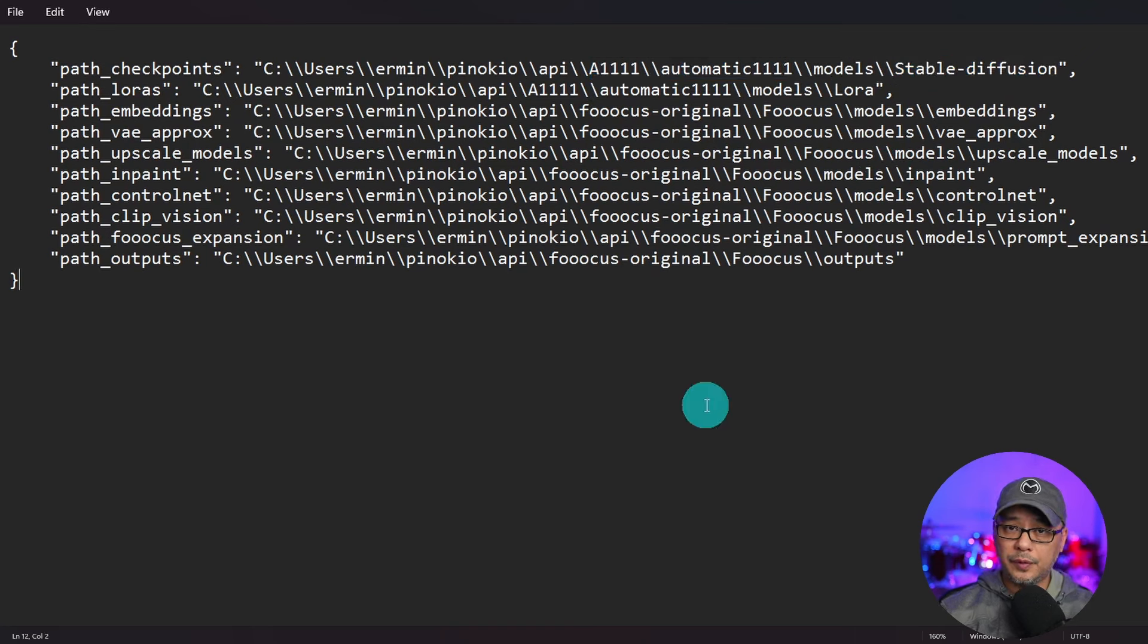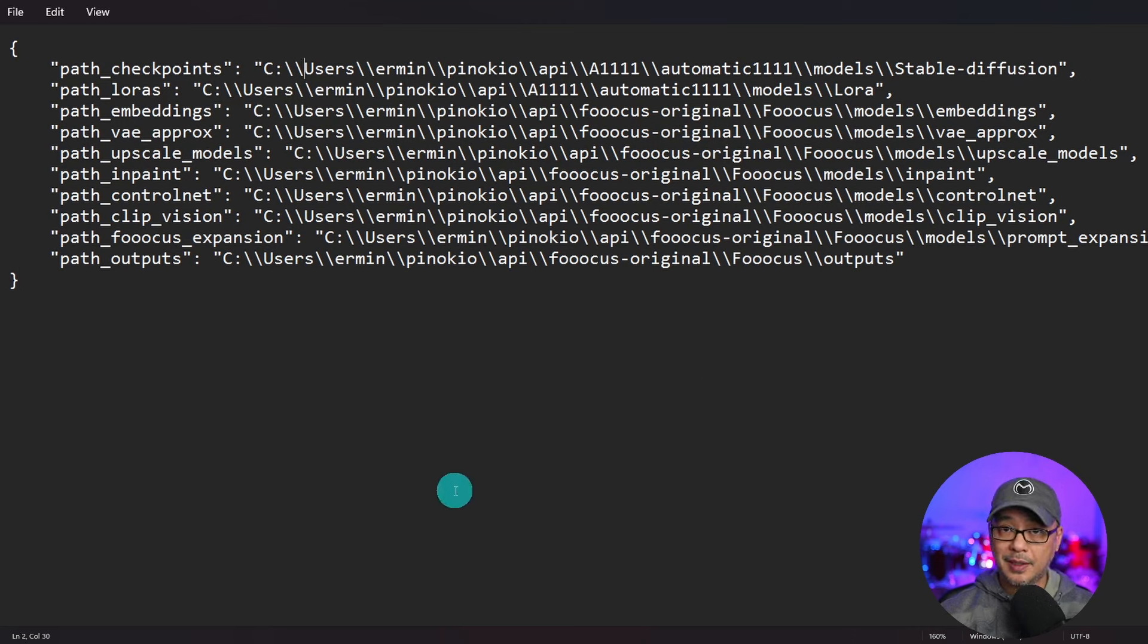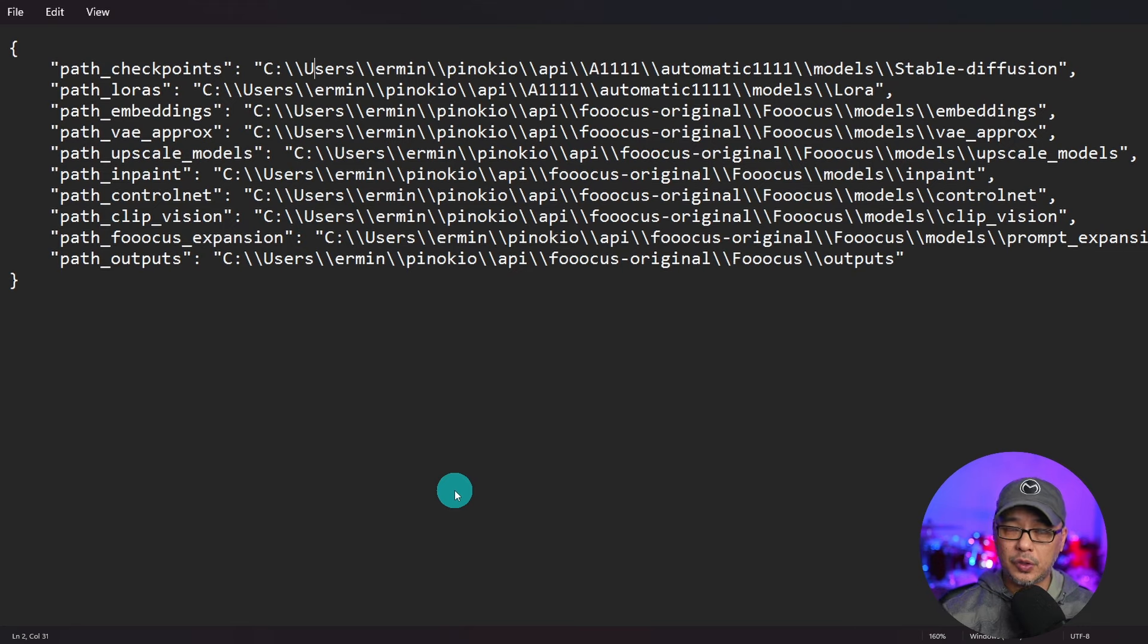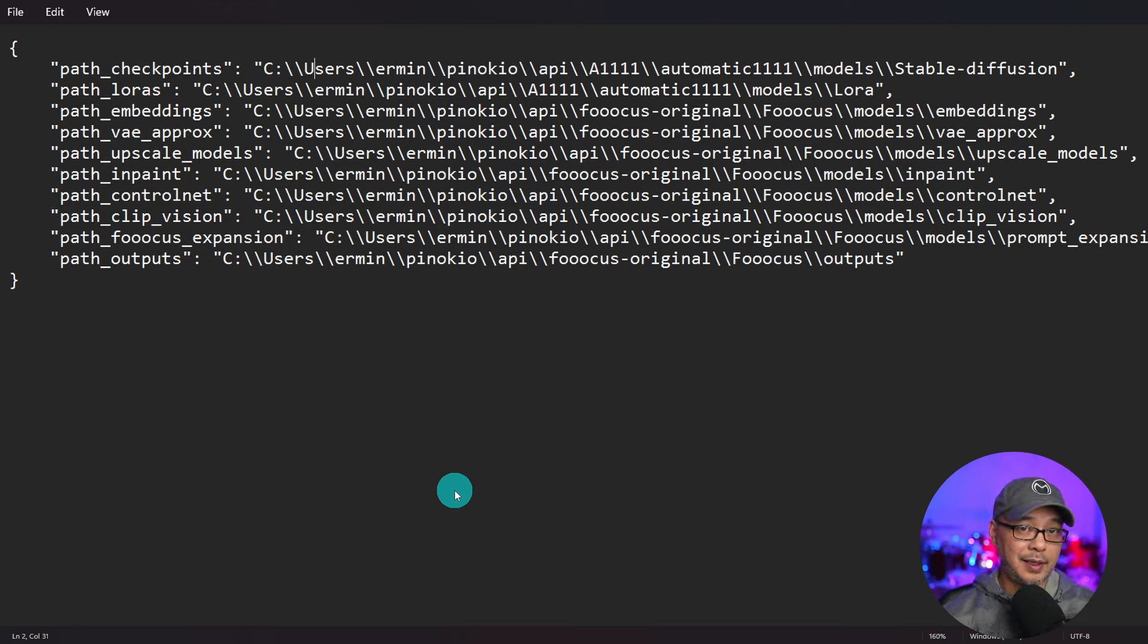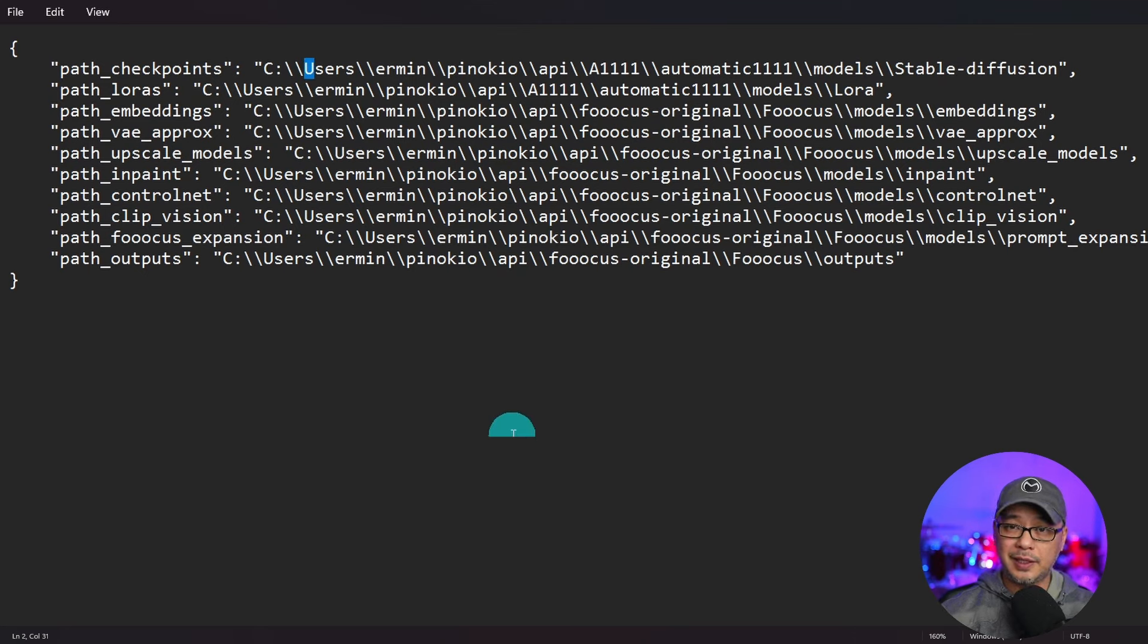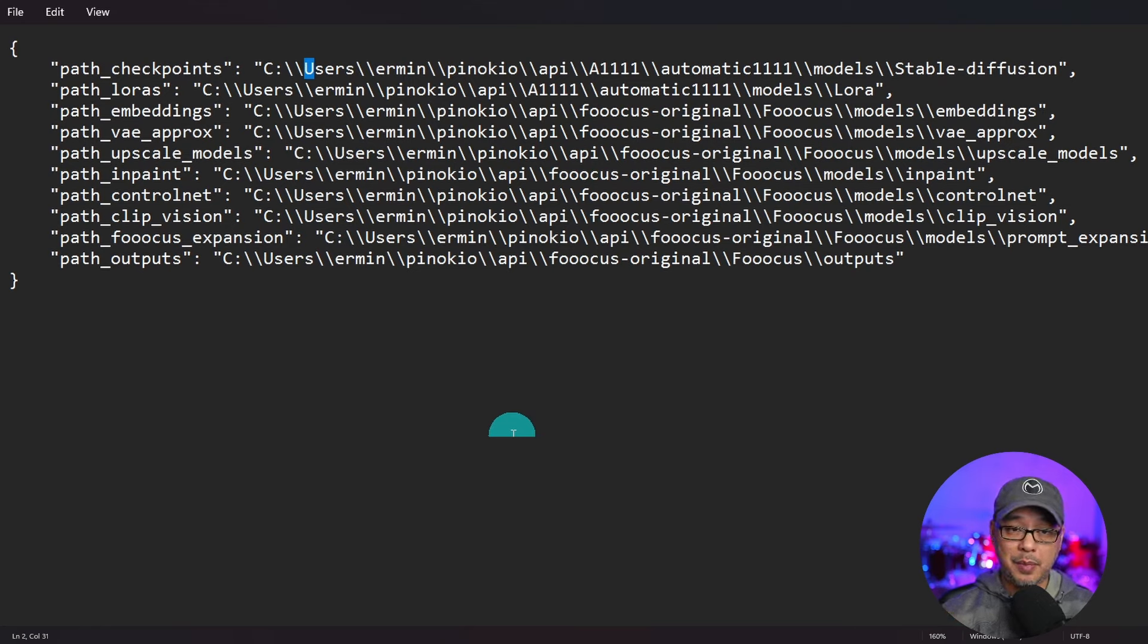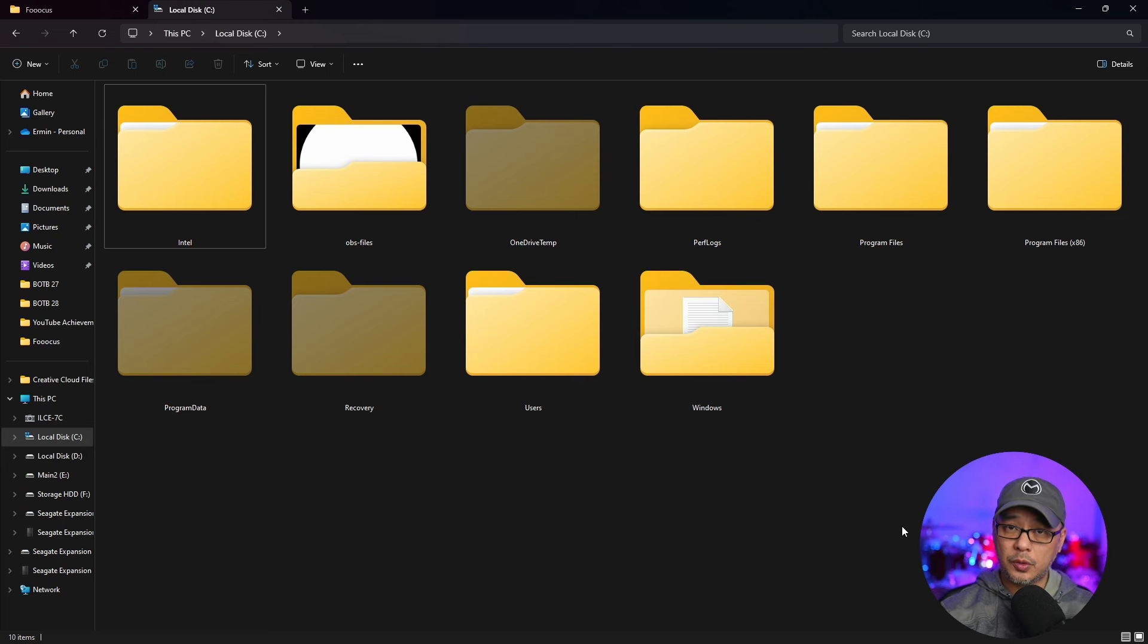And what's very important is that you number one use these backslashes, and then you got to make sure you copy the name of the folder exactly how it is. Like for example see here under users it's a capital U. Initially I had it as a lowercase and it wasn't working. So upper and lowercase matters here.